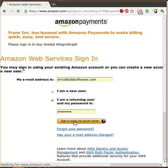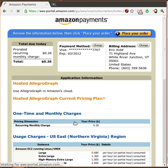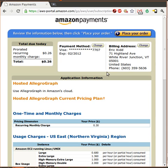So we're going to sign into our Amazon account. Notice that there's a $0.26 fee in this current version. I'm told that this price will be going away before Hosted Allegrograph is released.